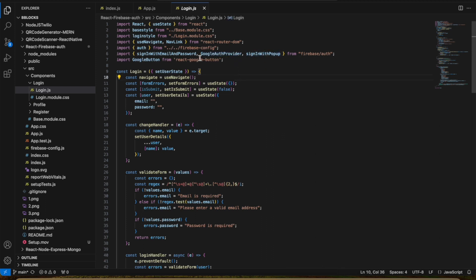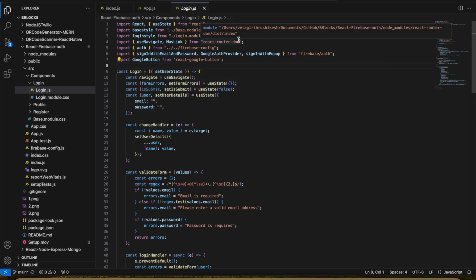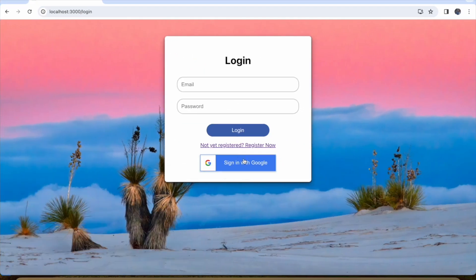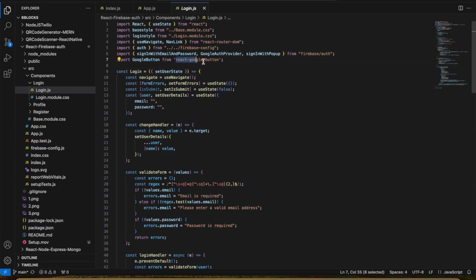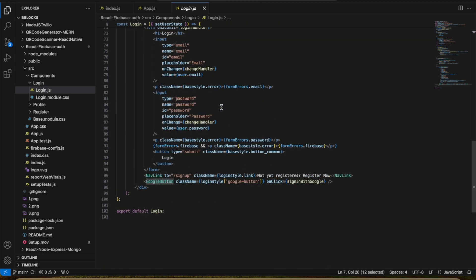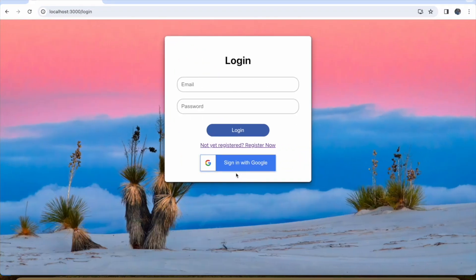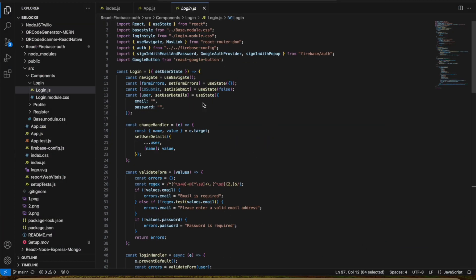The three imports are: signInWithEmailAndPassword, GoogleAuthProvider, and signInWithPopup. In the demo, when I clicked sign-in with Google, a pop-up appeared — that is signInWithPopup. When I entered email and password credentials and clicked login, signInWithEmailAndPassword is called. For the Google button, I installed the react-google-button npm library and imported the GoogleButton component, which gives the default Google sign-in button UI and styling.